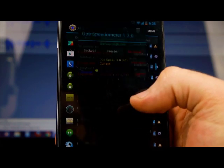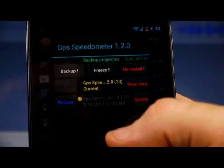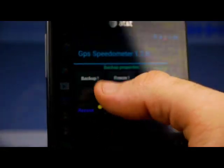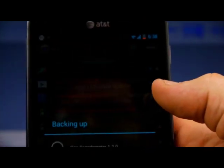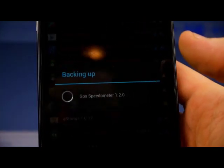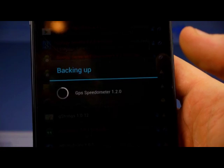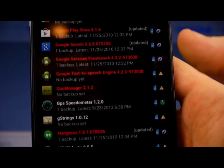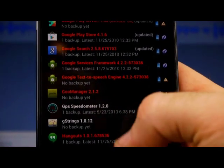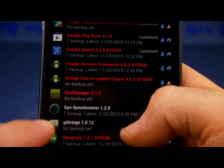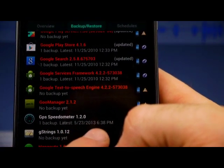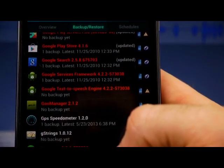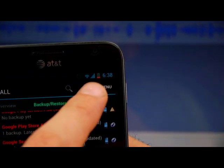Okay, GPS Speedometer, whatever, I'm just finding something here. So I just click on that app, and I'll push Backup, and you'll see it says Backing Up here, and it's going to back that app up for me, okay? And now I've got a backup. You can see here, the latest backup, 5-23-2013 at 6:38. That's the one I just did.